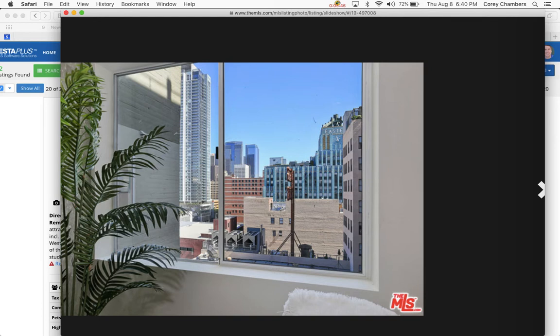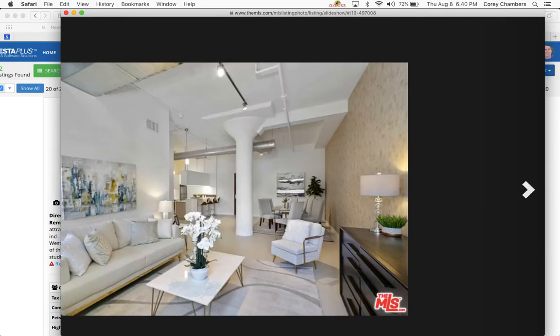You got the high ceilings, you got the exposed plumbing ducts, you got the great location near the Ace Hotel and the Eastern Columbia. That's the famous Jesus Saves sign out there. And you got the great column pillars there.